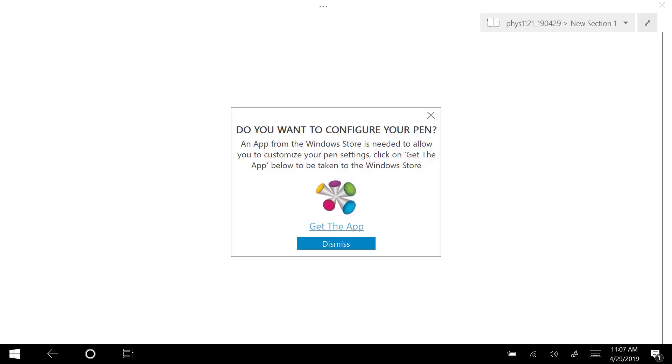Any homework questions? Yes. Okay, energy number 16.